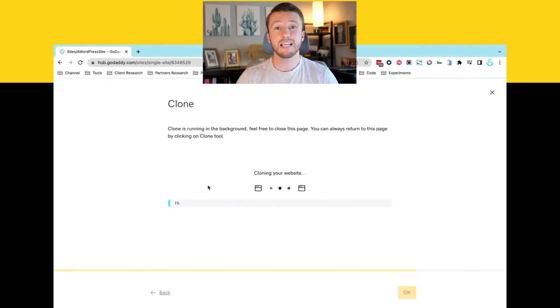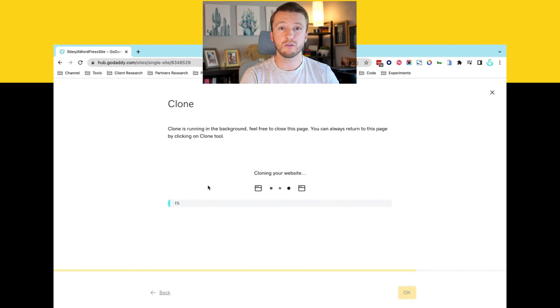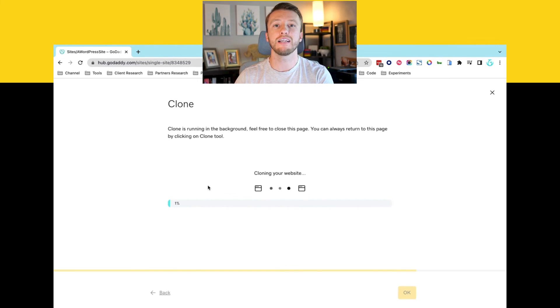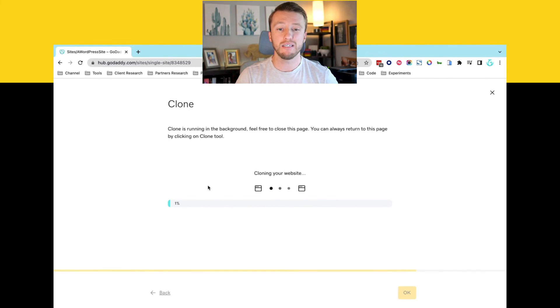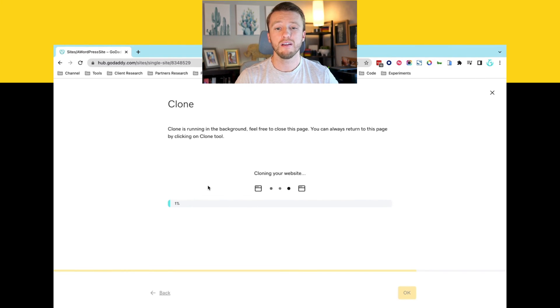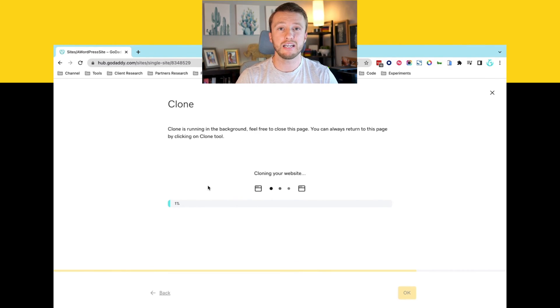Depending on the size of the site, it can be just a couple of minutes or it can be a lot longer depending on how much content needs to be moved from point A to point B. But that's it. That's how you clone a website using the hub, more specifically a WordPress site.